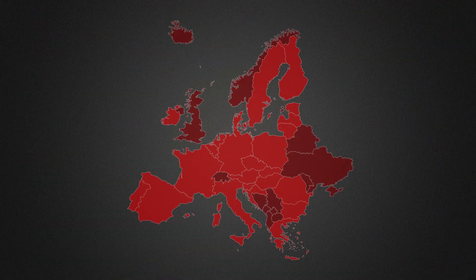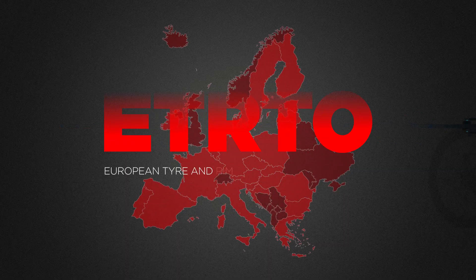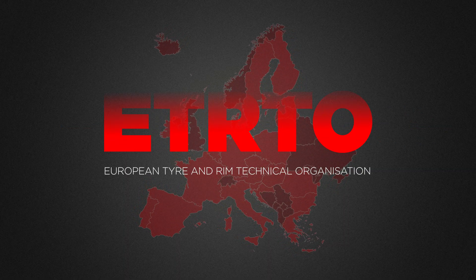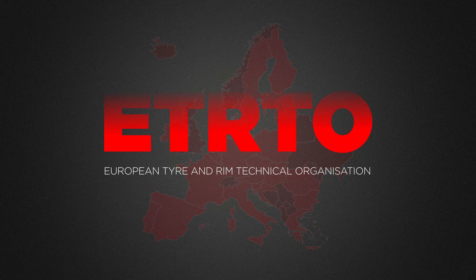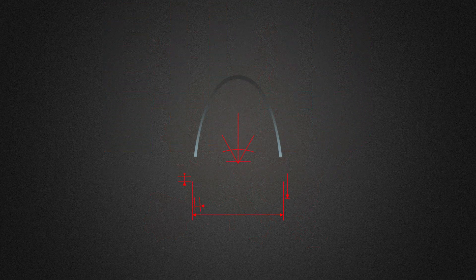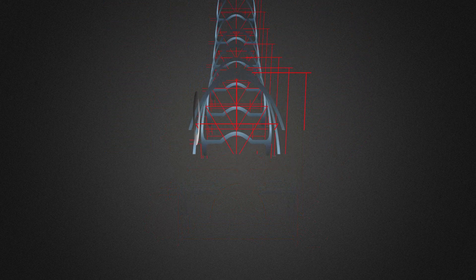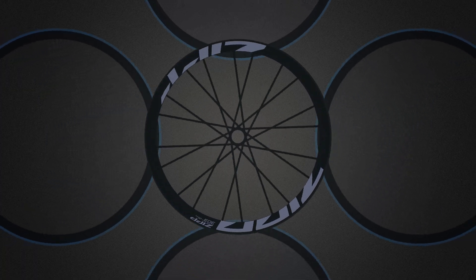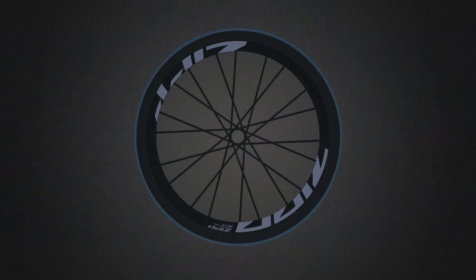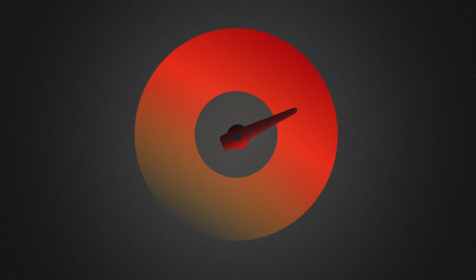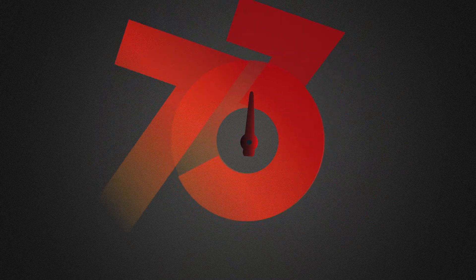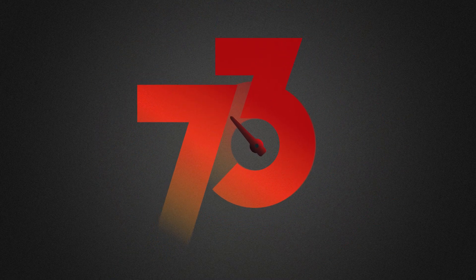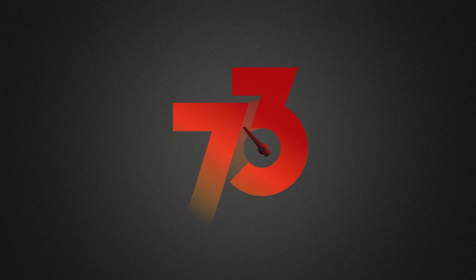The European Tire and Rim Technical Organization, otherwise known as ETRTO, established manufacturing standards for hookless technology that are adopted internationally. We manufacture our rims to that ETRTO standard at a tolerance of plus or minus 0.1 millimeters, about a human hair's width. So ETRTO compliant tires and rims work perfectly together. As part of that standard, the ETRTO limits inflation to a maximum of 73 PSI, or 5 bar. Which might seem really low, but we'll get to that.